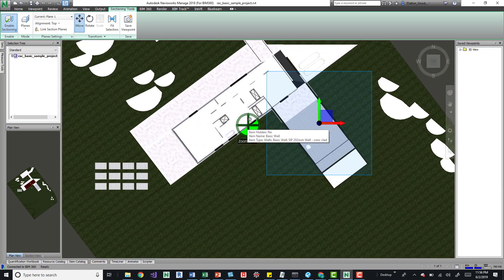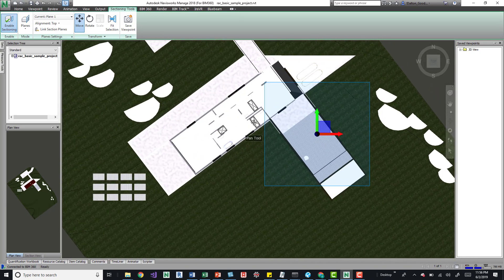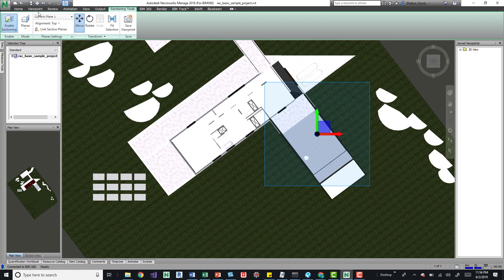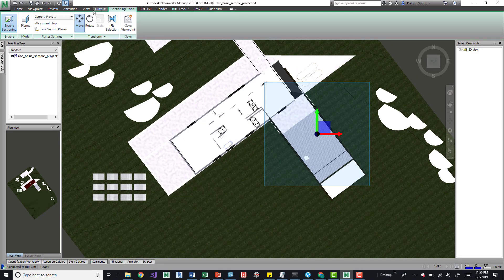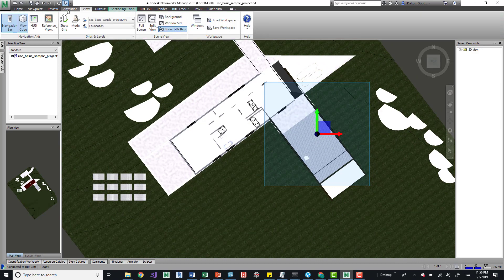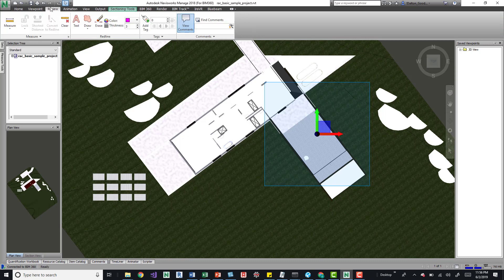and then now you have a good plan that you can start dimensioning from. So if we take a look at the review tab we can do some measures and